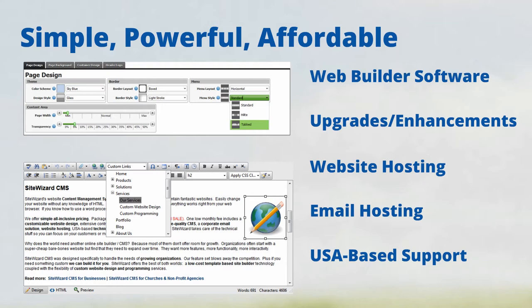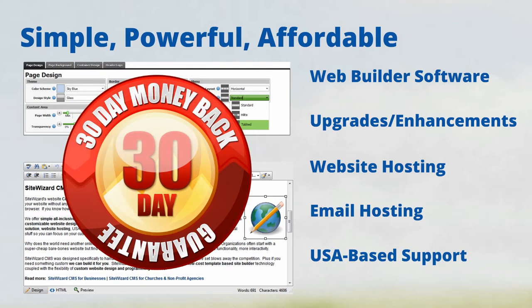All of our SiteWizard CMS subscriptions include a 30-day money-back guarantee, so you can be confident choosing SiteWizard as your website provider.